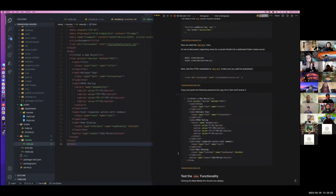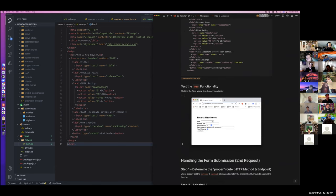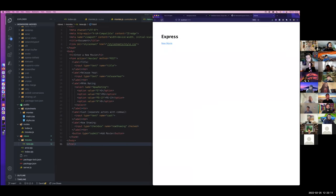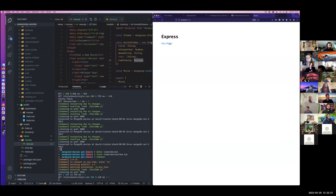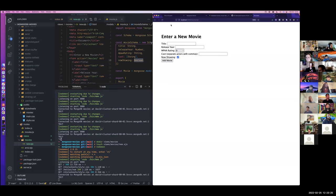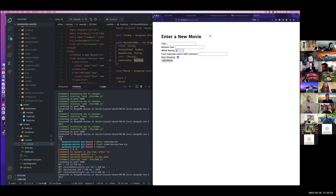So we have our form. Now what we should be able to do is go to this page. If our server is running, we should be able to go there — and there we go: Enter a new movie. We see the form we just constructed. From here, we want the user to be able to submit this form. That's going to be the next feature we implement. When the user submits this form, I want to save the data that the user has input to my database.